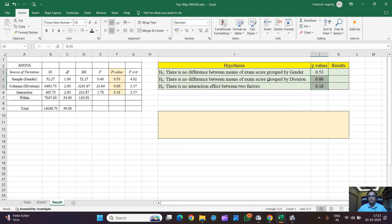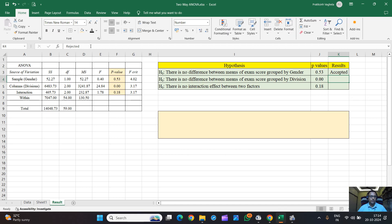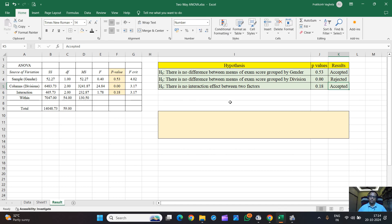Now let's interpret the results. For the first hypothesis — no difference between means of exam score grouped by gender — the p-value is 0.53, which is greater than 0.05, so we accept the null hypothesis. There is no significant effect of gender on mean exam score. For the second hypothesis — no difference grouped by division — the p-value is less than 0.05, so we reject the null. There is a significant effect of division on exam score. For the interaction effect, the p-value is 0.18, which is greater than 0.05, so we accept the null — there is no interaction effect.